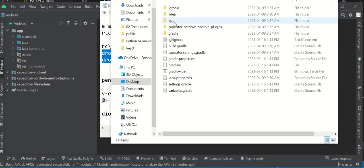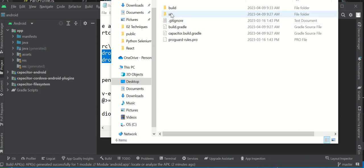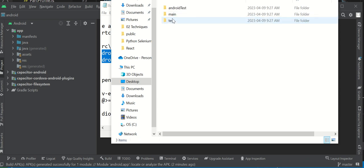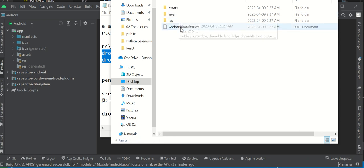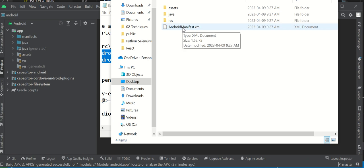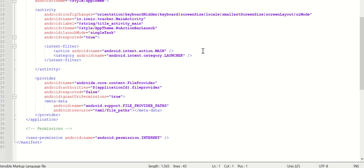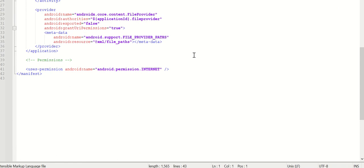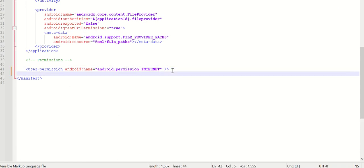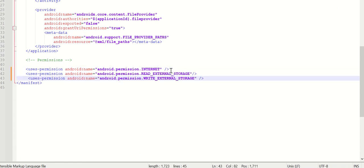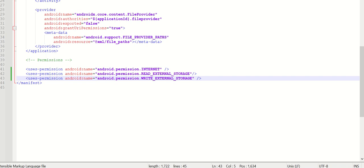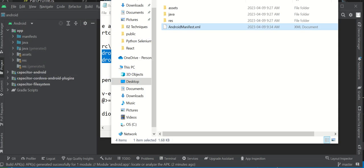You want to go to folders, then to app, then to source, then to main. Here's Android manifest. You want to open that file however you want to open it. Underneath here, permissions, you want to paste those permissions. That will allow you to access the phone's file management system and write to the phone. Save it and exit out.